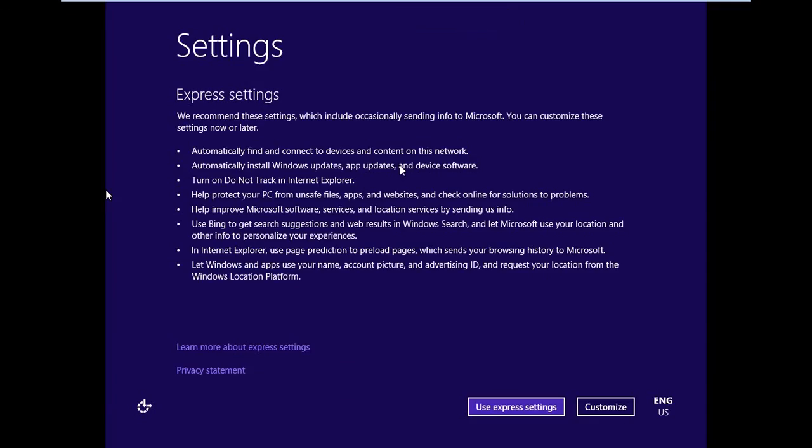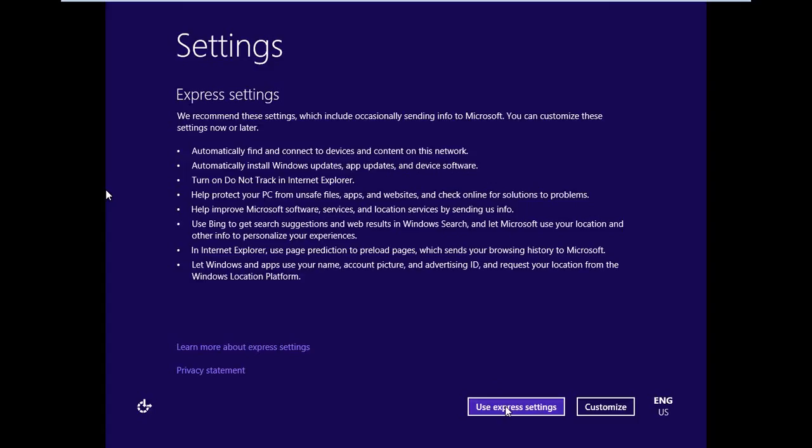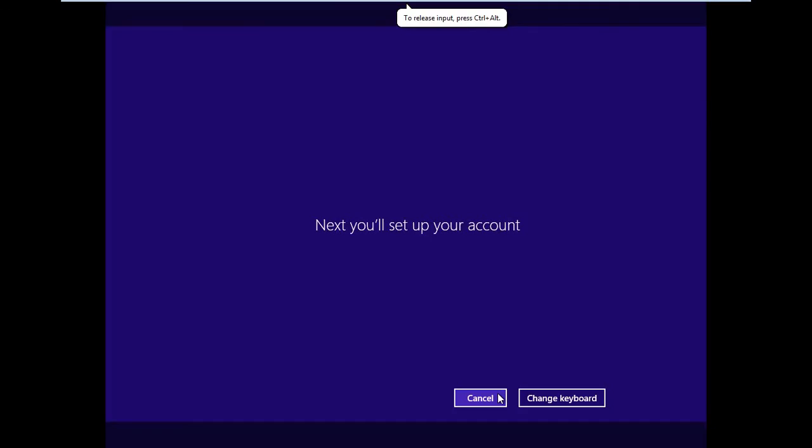So here we have the first interesting installation screen. Settings. And we have our express setting option down here in the bottom right or we can customize it. I am going to go ahead with their recommendation and just take the express settings because I do want basically a typical installation so I can see what most other people are going to be seeing. So we're going to click ahead on use express settings.